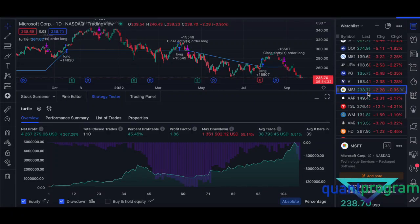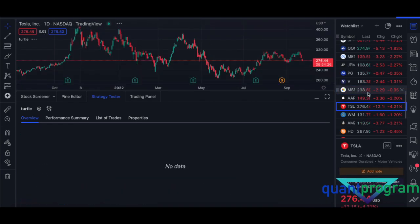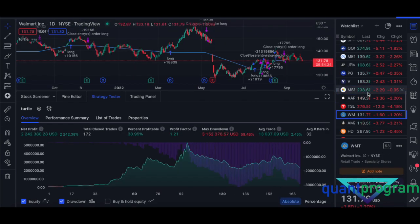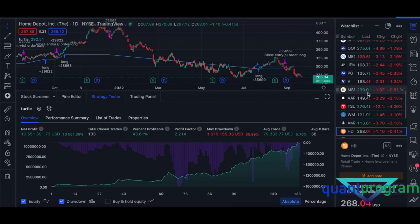Today we'll discuss the turtle trading system, which has produced pretty decent results on Microsoft, Apple, Tesla, Walmart, Amazon, HD, and the list goes on. This is a very famous strategy — the turtle trading strategy — and it has lots of tiny details which require very careful assessment, so I really suggest you watch every second of this video.